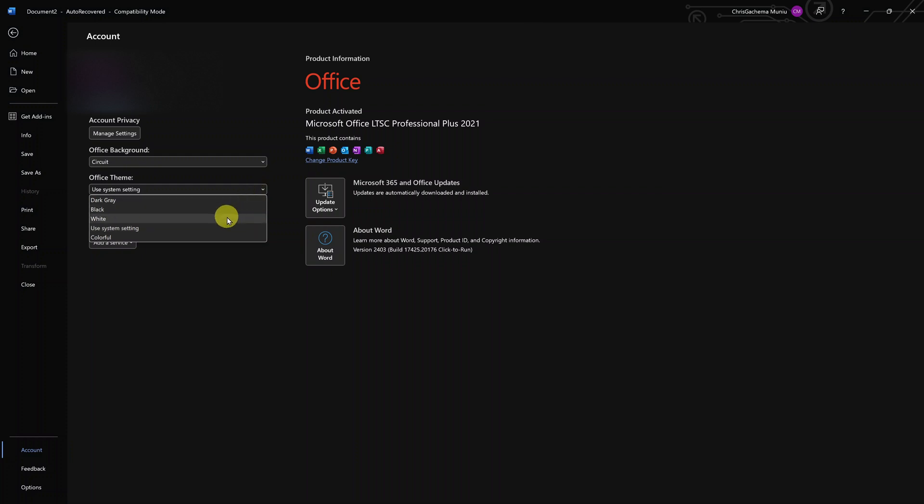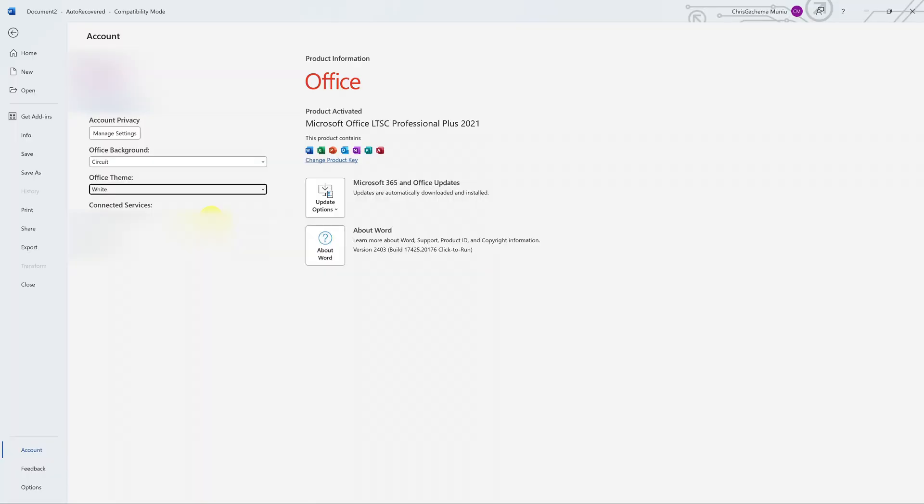Now, of course, there are other themes you can choose, but White is normally the default theme for Microsoft Word. So just select White and then you have your good old background and theme.